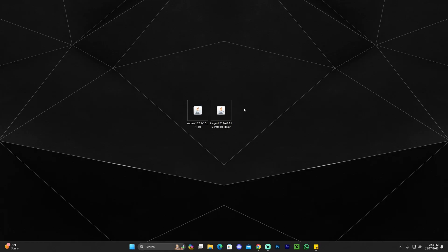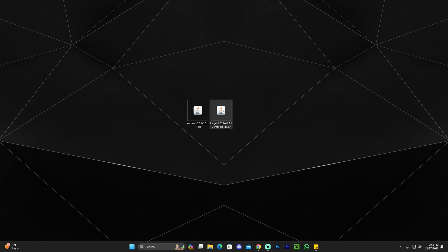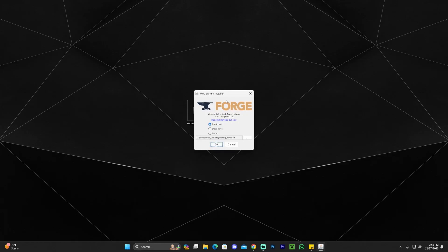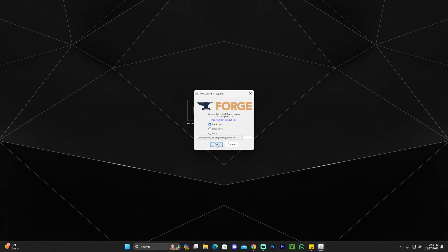That said, most of you will be able to run all these files, especially if you've watched my channel before and already have Java installed. All you have to do next is double-click on the Forge 1.20.1 installer. Make sure your Minecraft launcher is closed, then double-click on the installer. That will open the Forge mod installer, and all we have to do is click OK and wait.